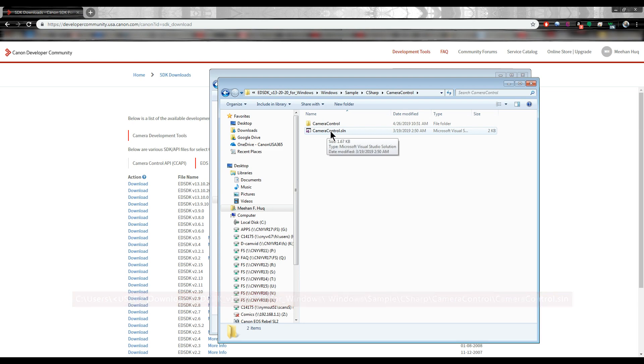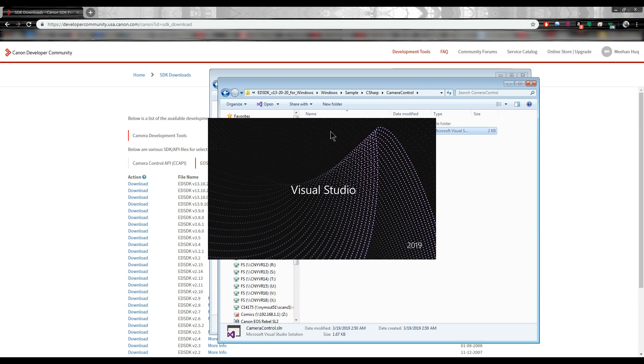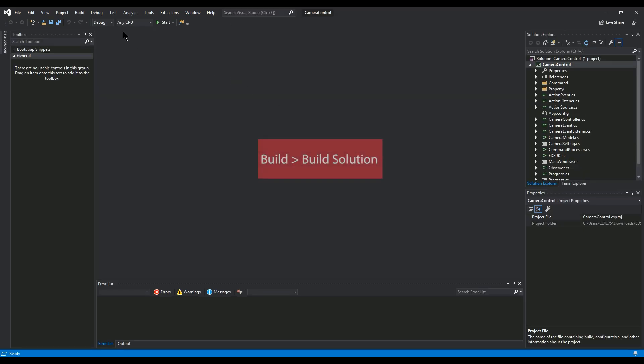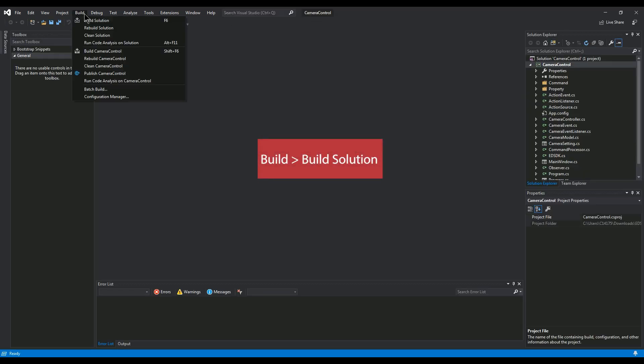Run CameraControl.sln. Click Build, then Build Solution.